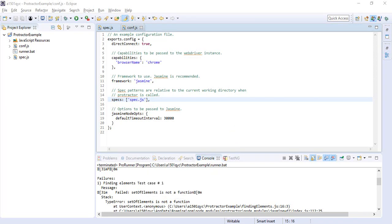Hello everyone, my name is Pankaj, and in this Protractor video series we are going to see how to find element on the web page, how to find multiple elements on the web page, and third, how to find sub-elements of an element.